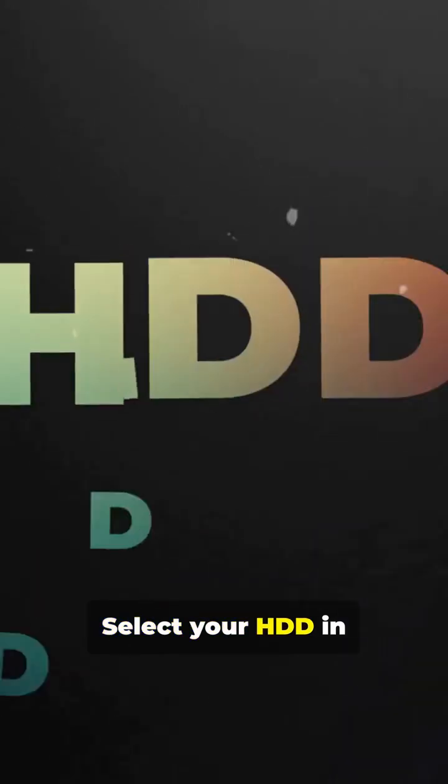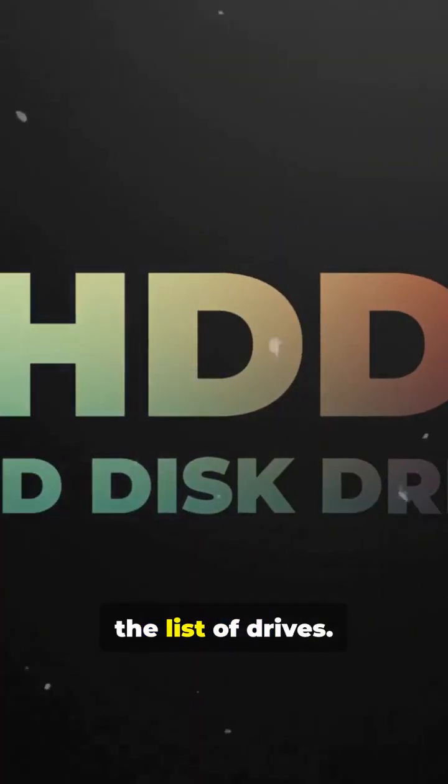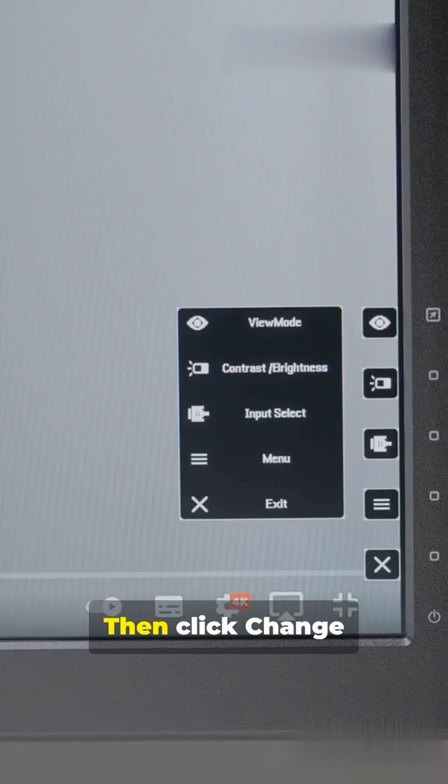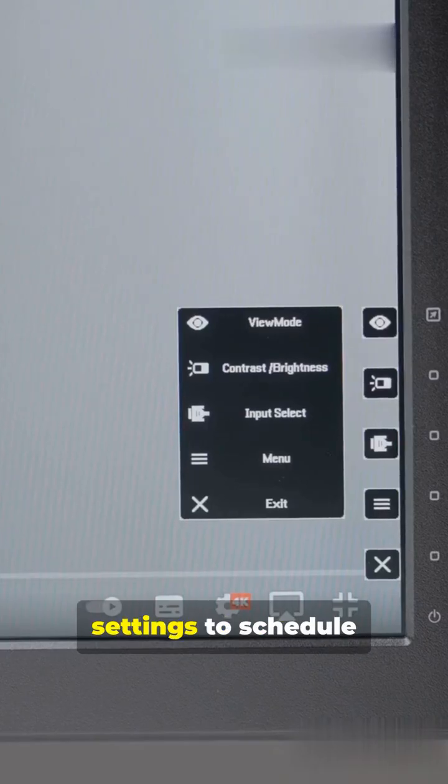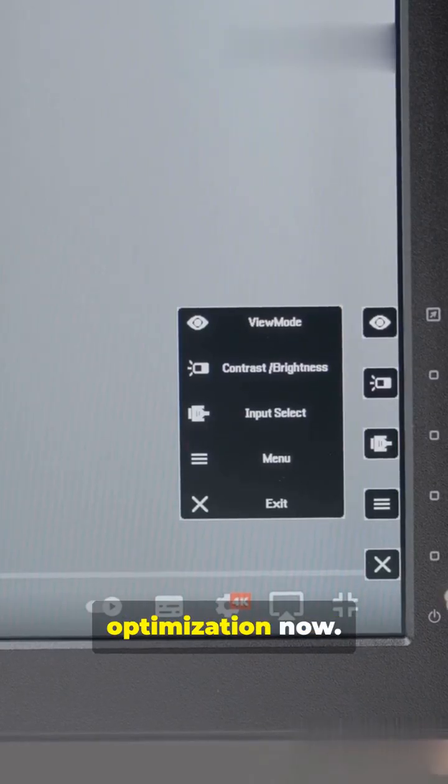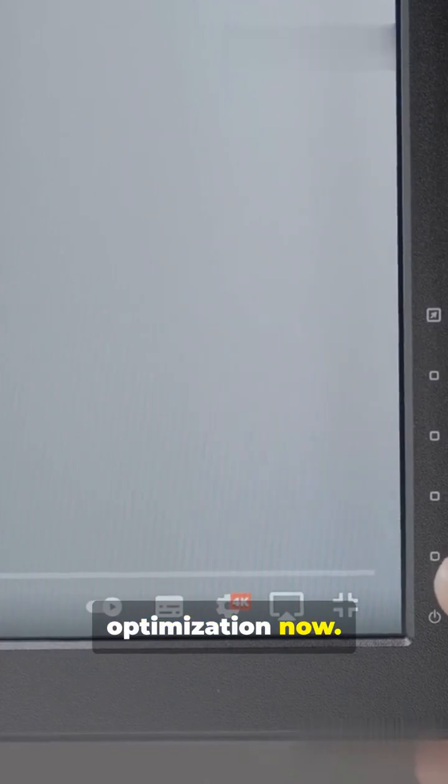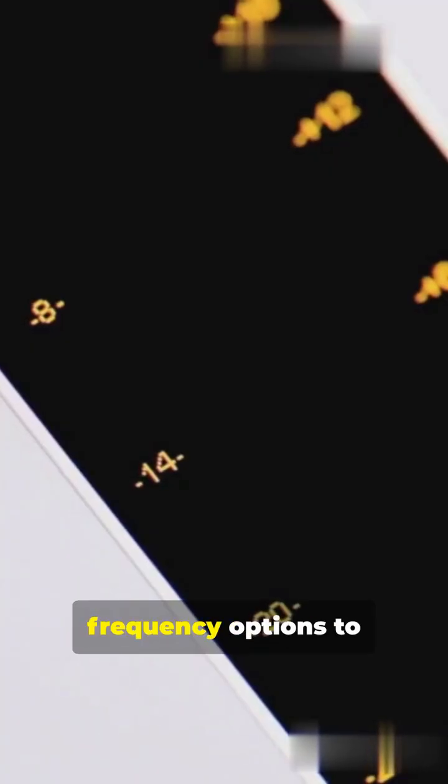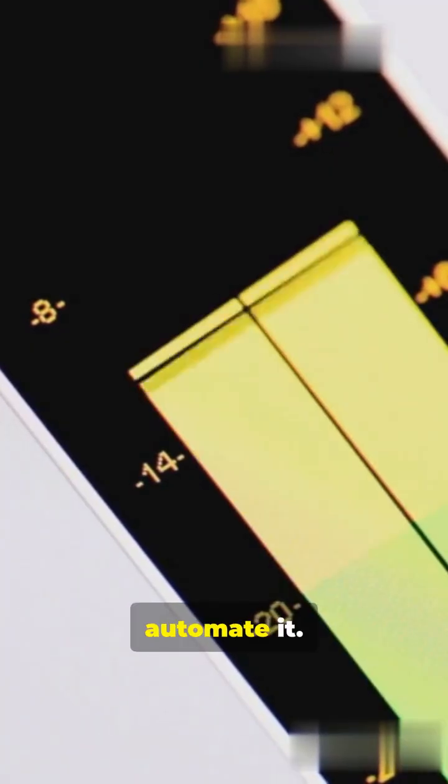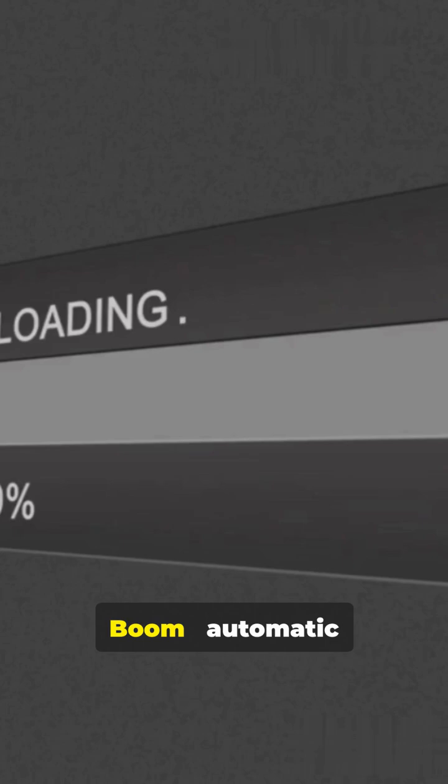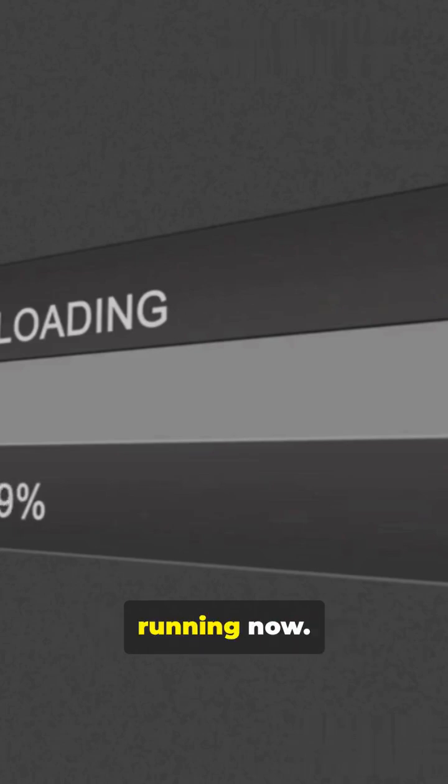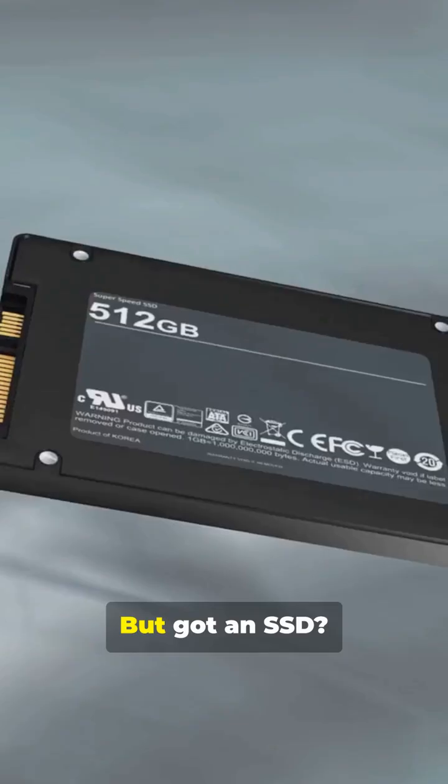Select your HDD in the list of drives. Then click Change Settings to Schedule Optimization Now. Choose Weekly from Frequency Options to automate it. Boom! Automatic Defrag is on and running now.